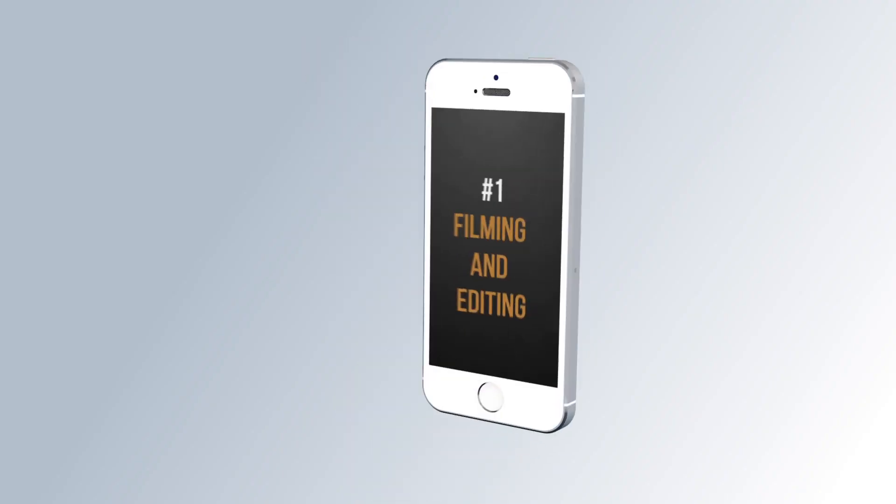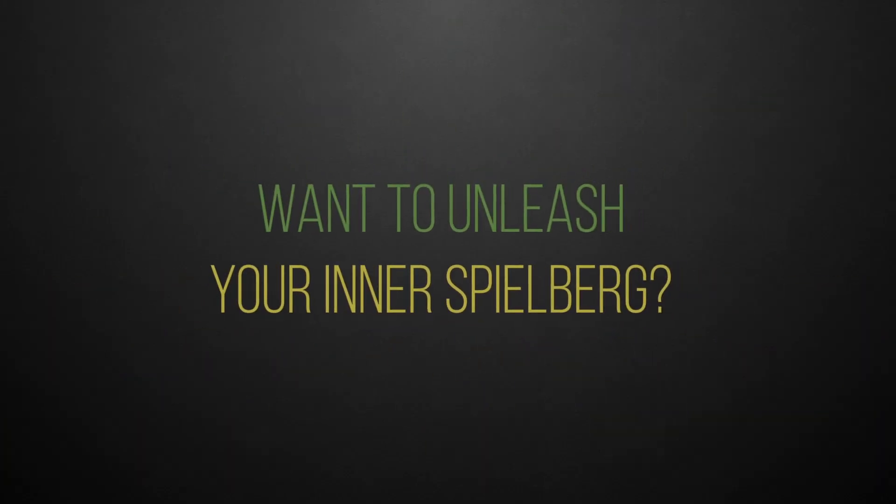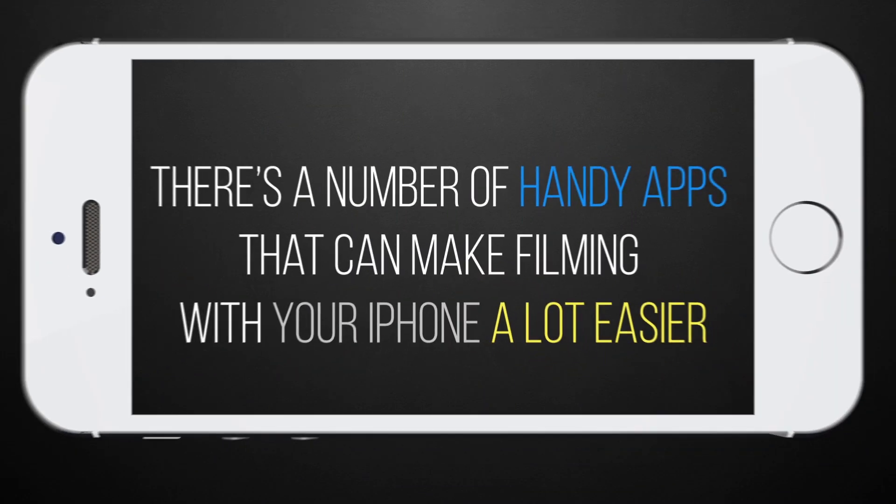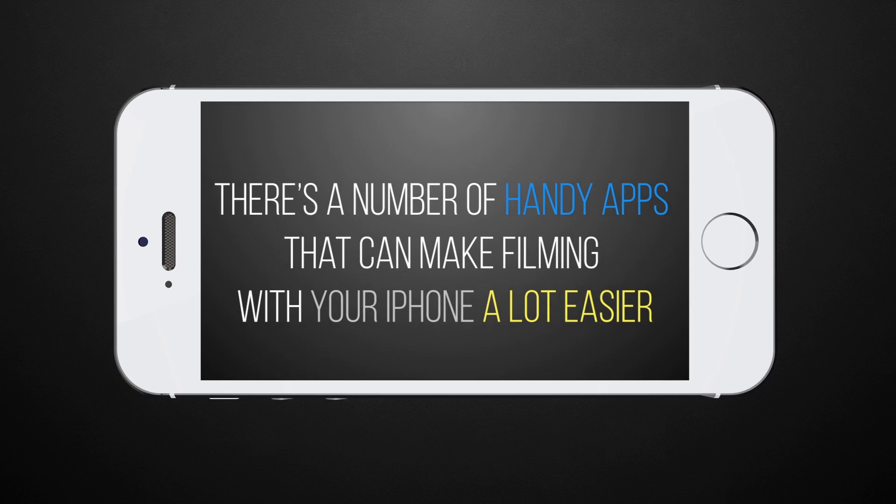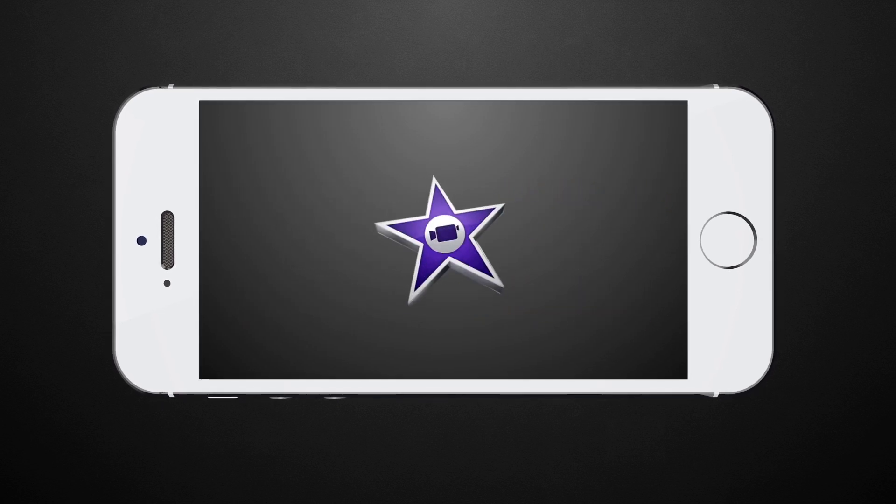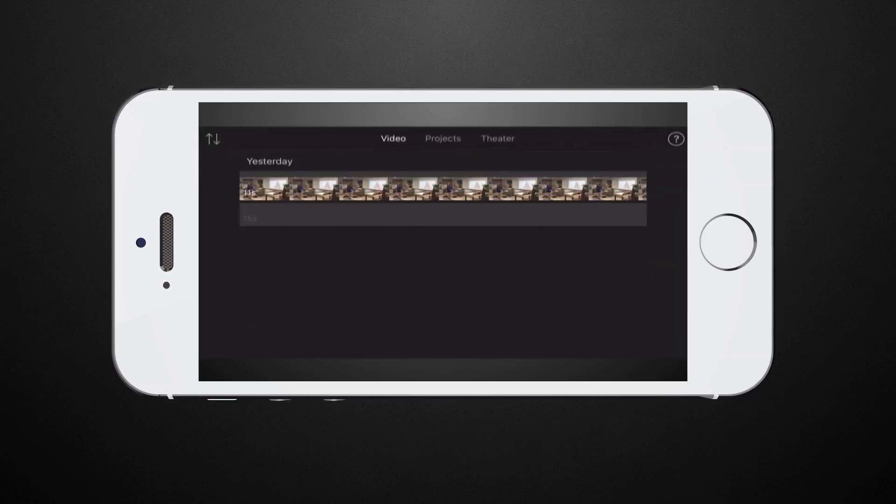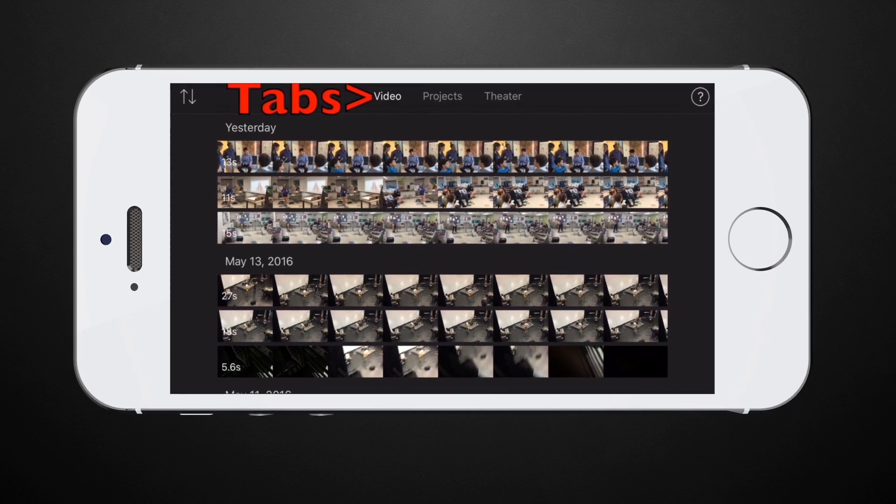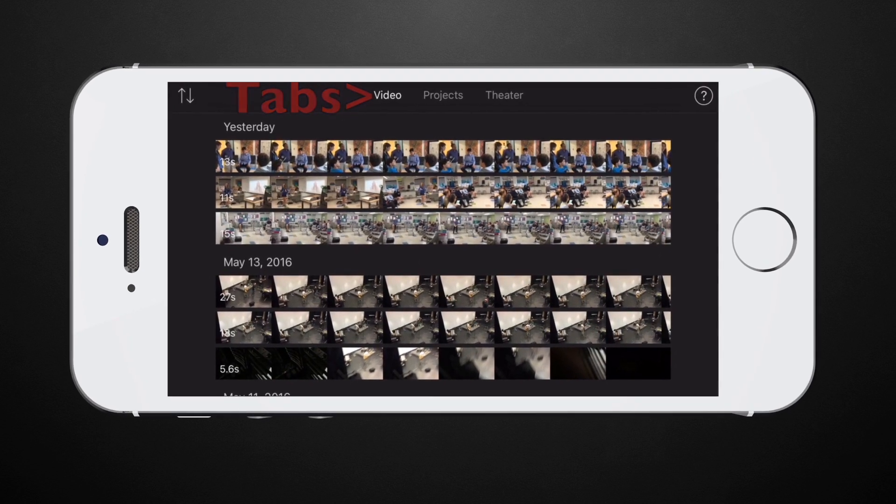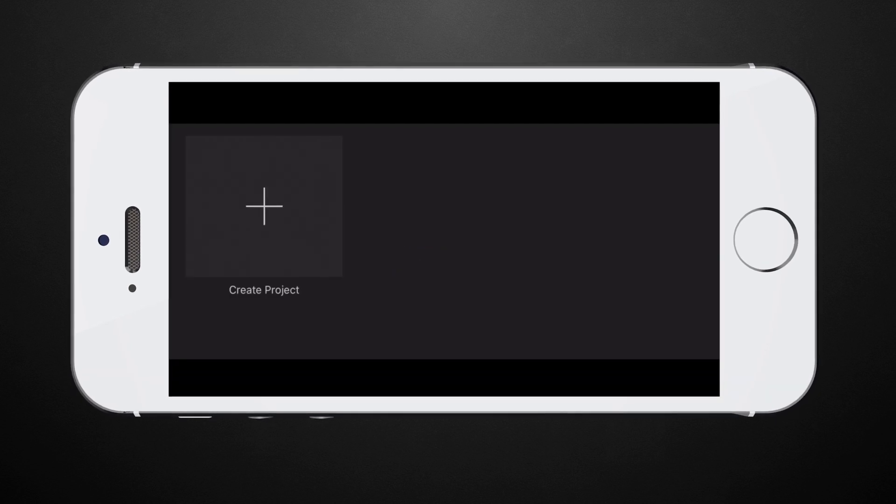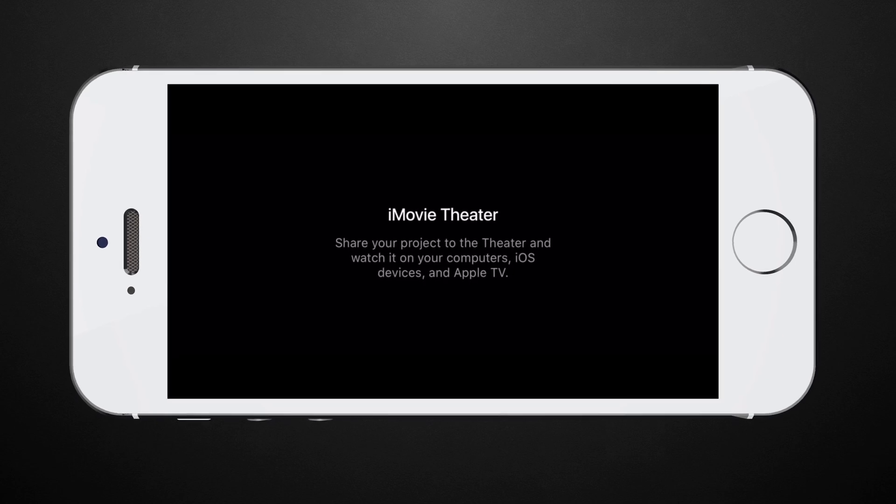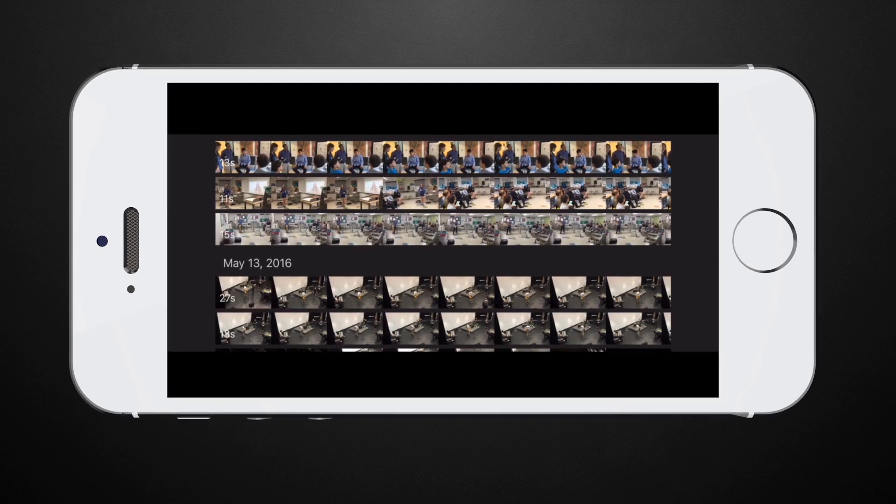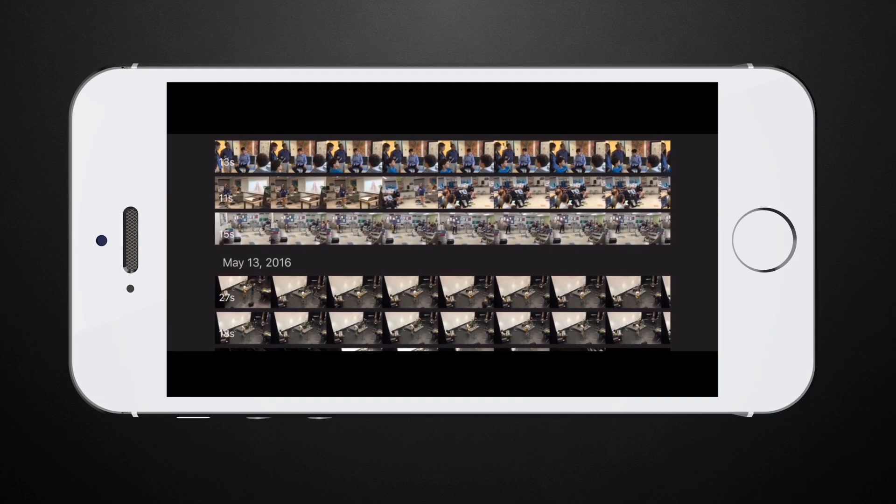Number 0. Filming and Editing. Want to unleash your inner Spielberg? There's a number of handy apps that can make filming with your iPhone a lot easier, including stock Apple products like iMovie, which let you edit videos right on your iPhone. A simple video crop will get you that 2.39 to 1 film aspect ratio, and there are dozens of other simple features that let you edit on the fly.